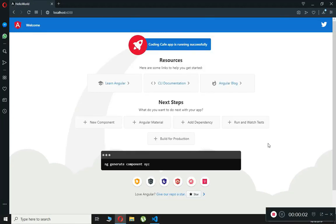Hello guys, welcome back to Coding Cafe. In this video tutorial we will learn the basics of components. We will understand what exactly makes up a component and how we will add or create a new component.